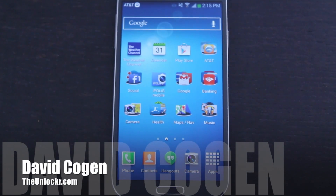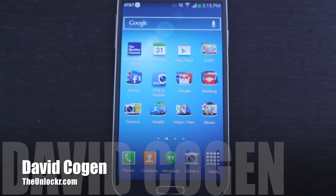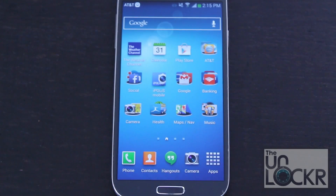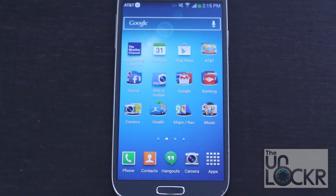Hey guys, it's David from TheInlogger.com and today I'm going to show you a quick little tip on how to get your Samsung Galaxy S4's autocorrect working how you normally would expect it.